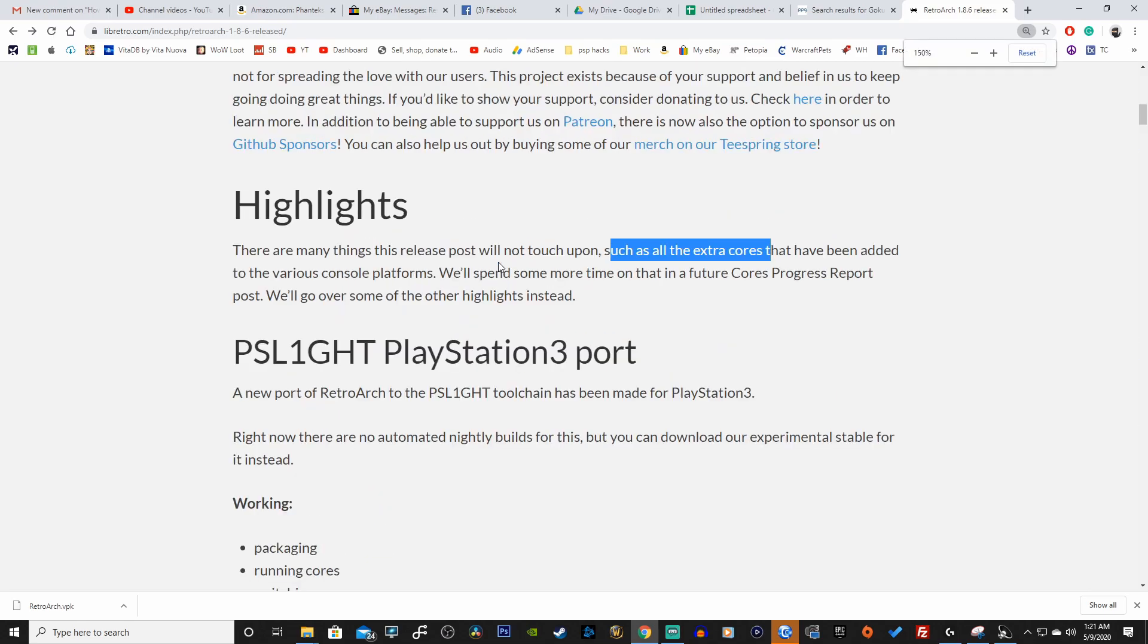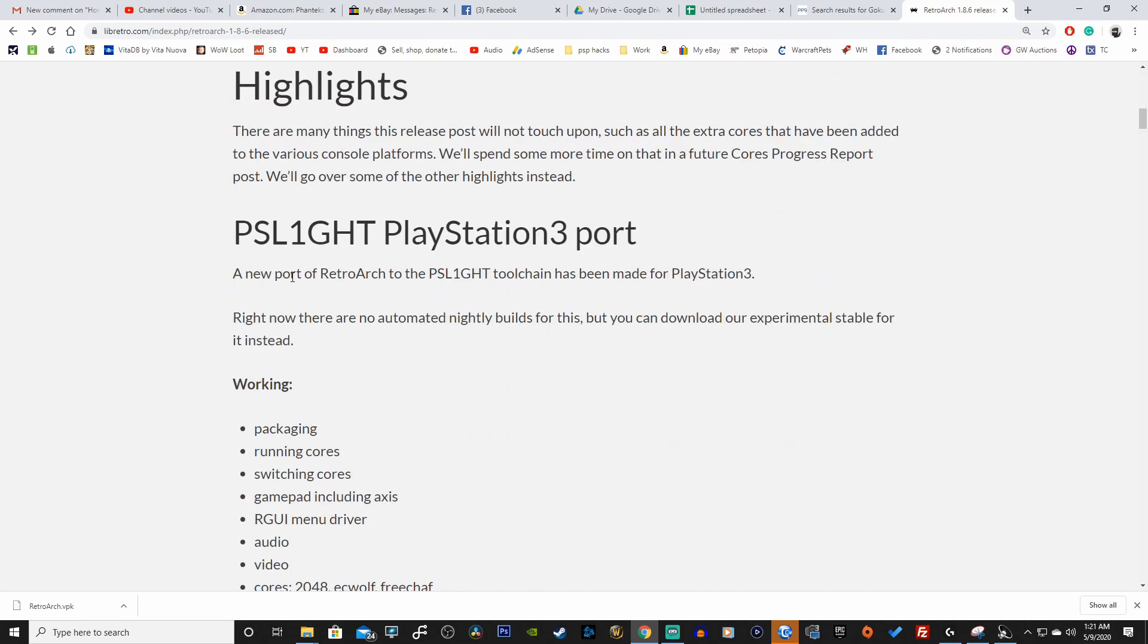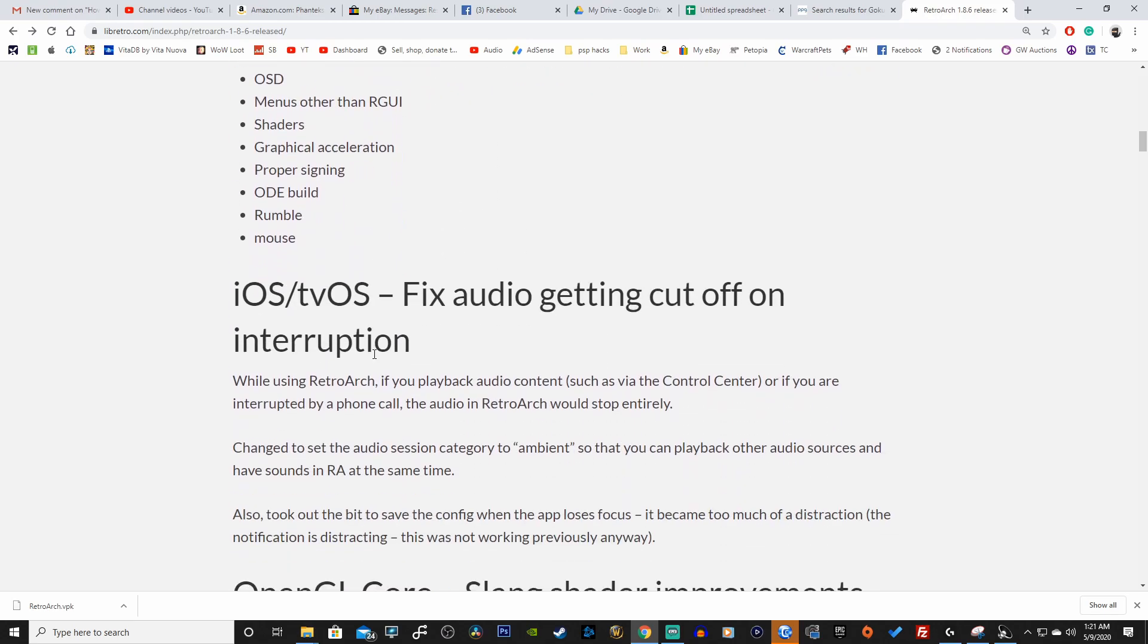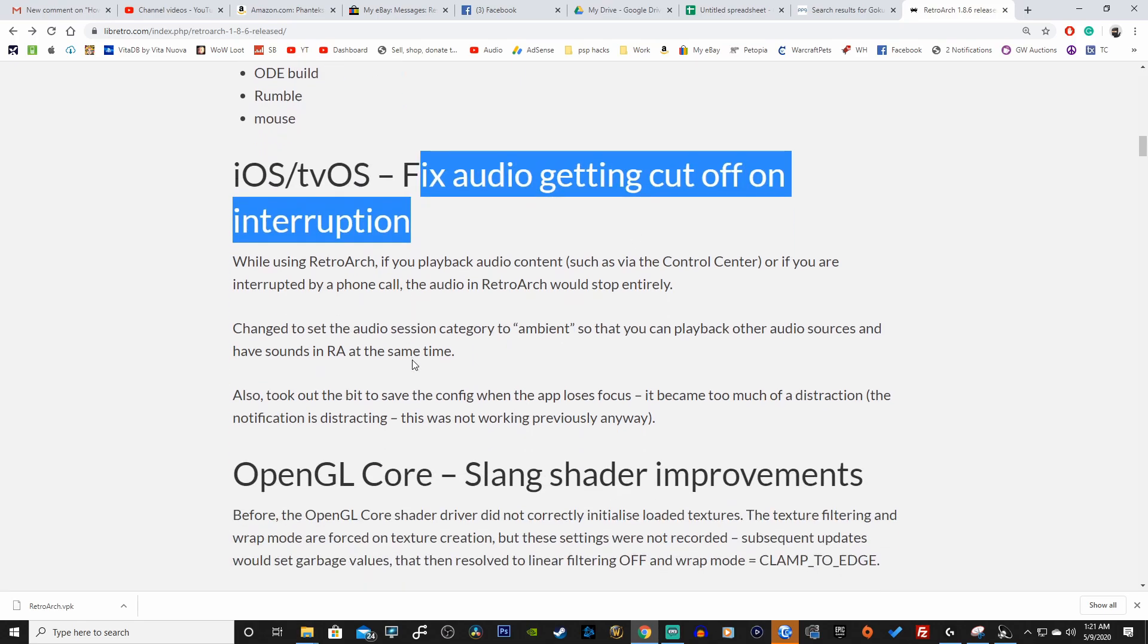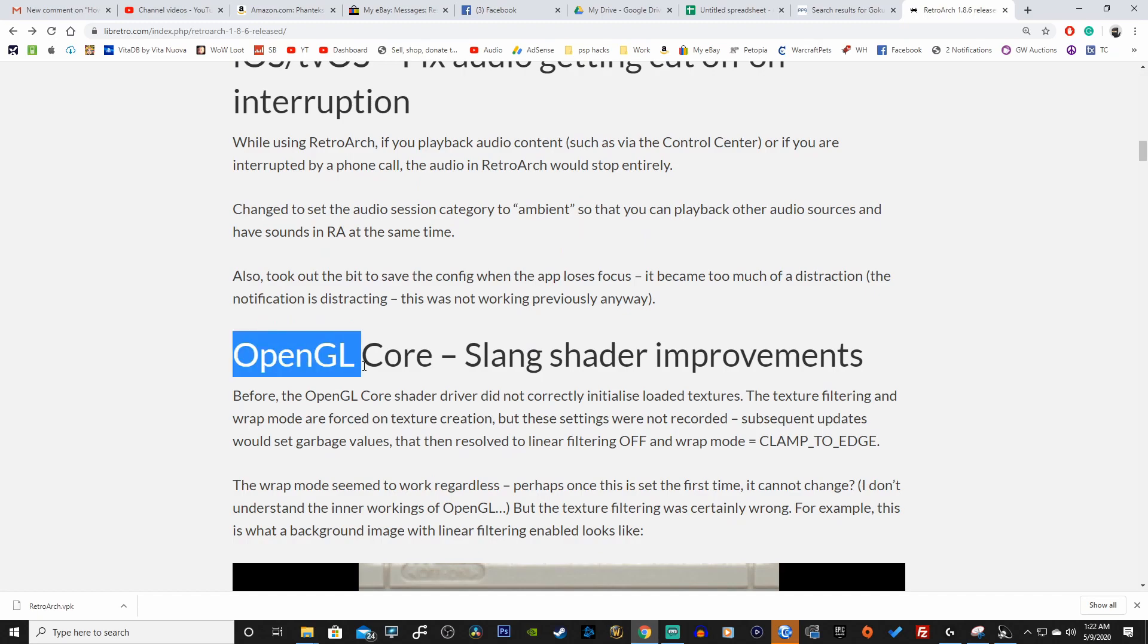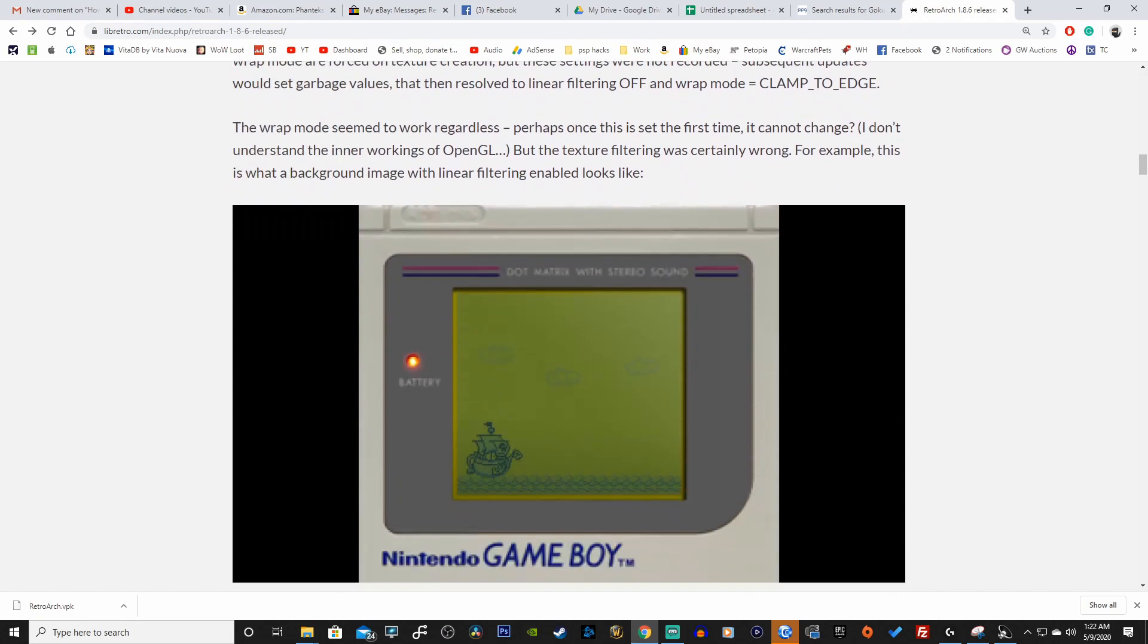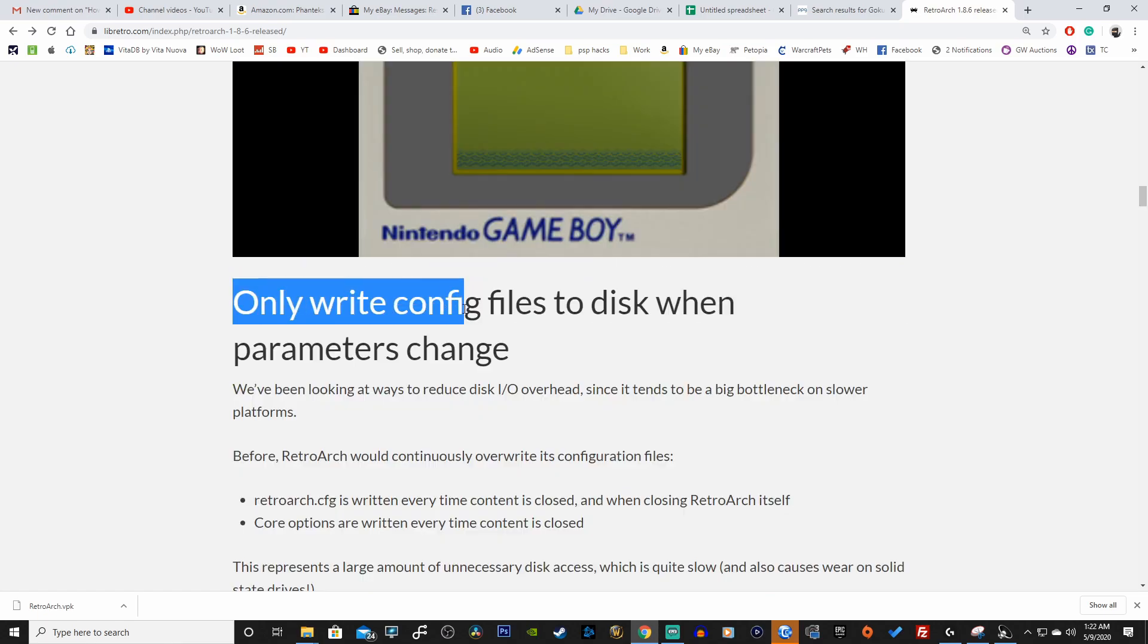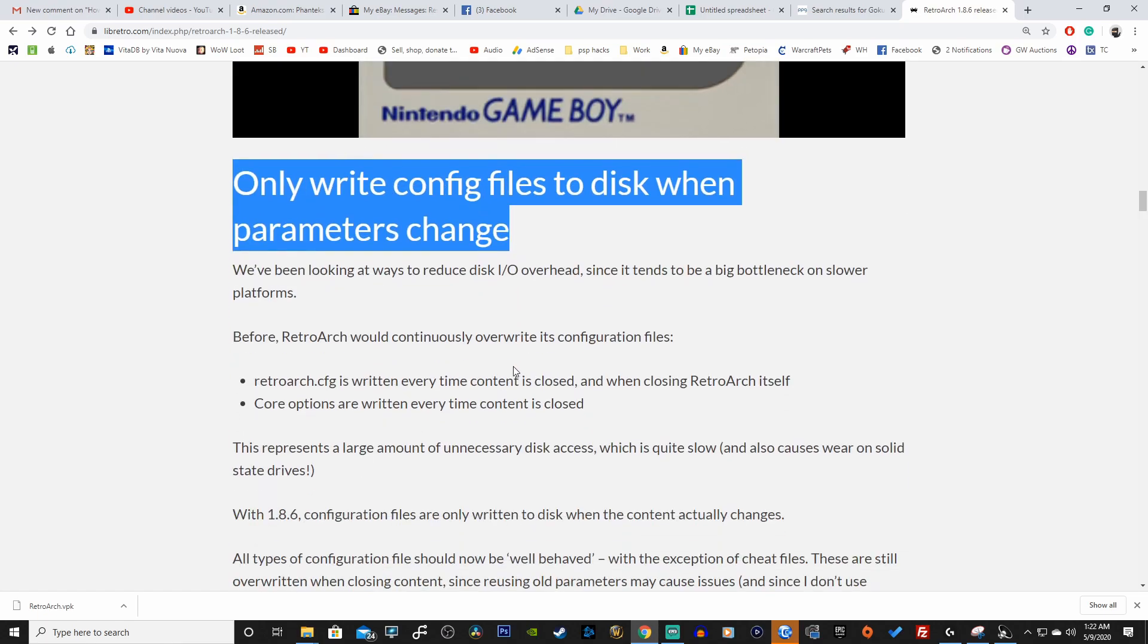Let me zoom in here a little bit more. A new port of RetroArch has been made for the PlayStation 3, cool. On iOS they have fixed audio getting cut off on interruption.